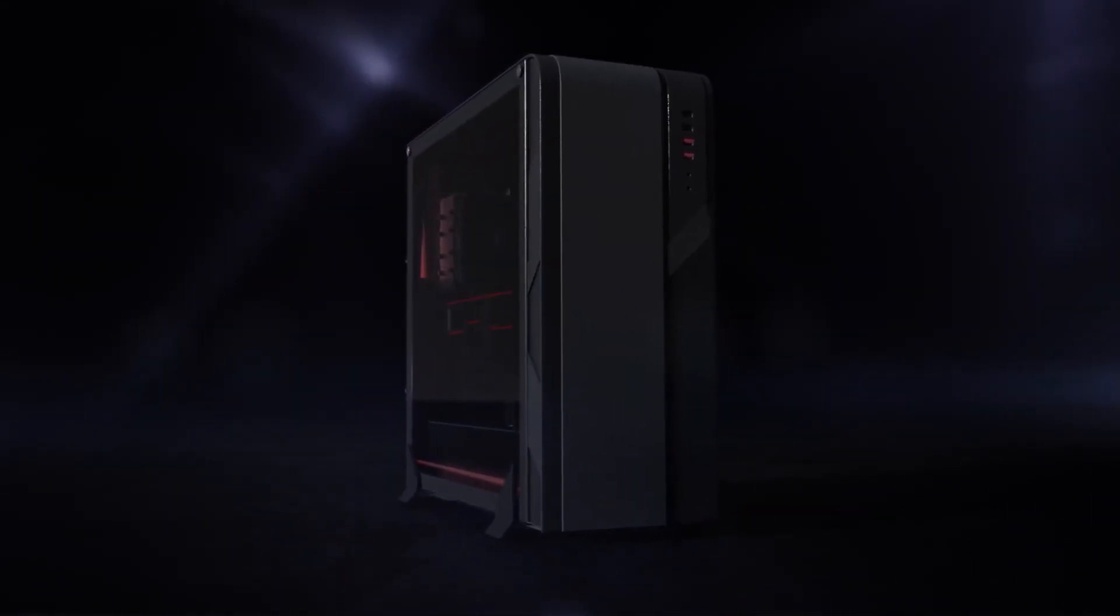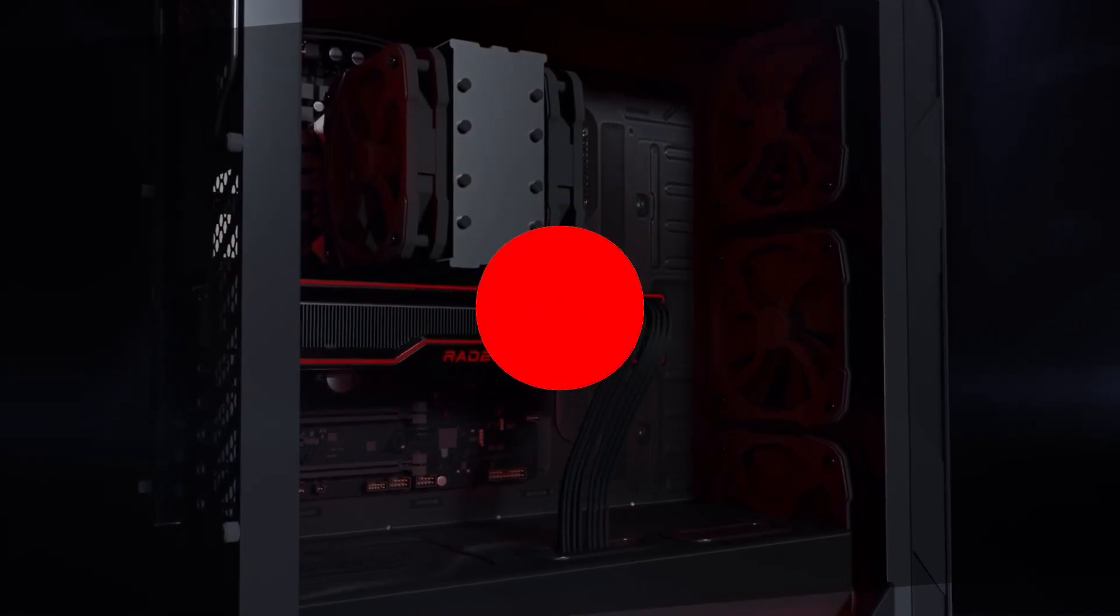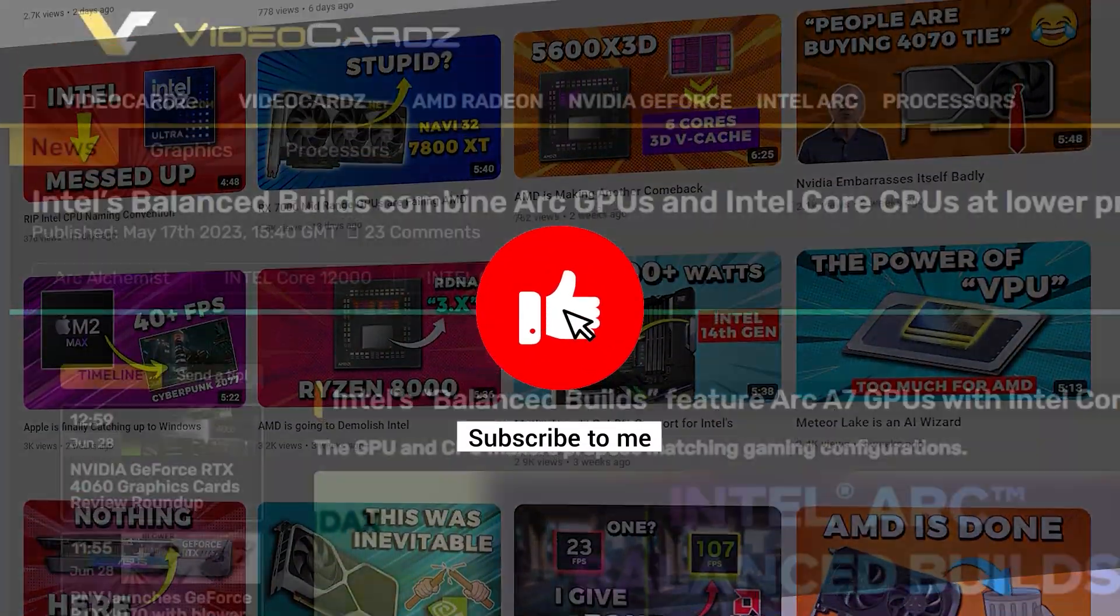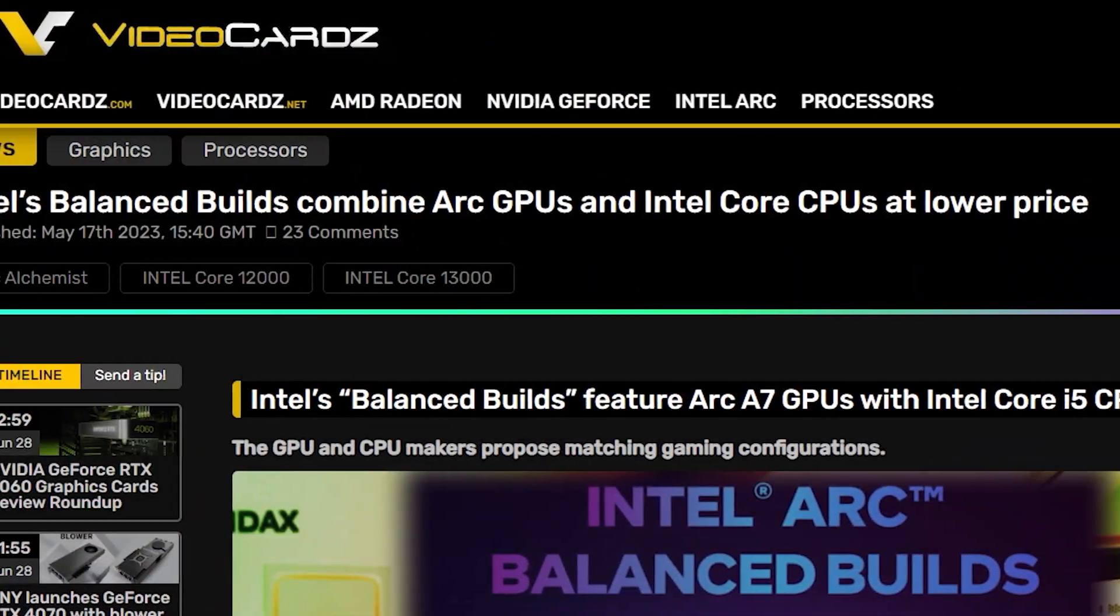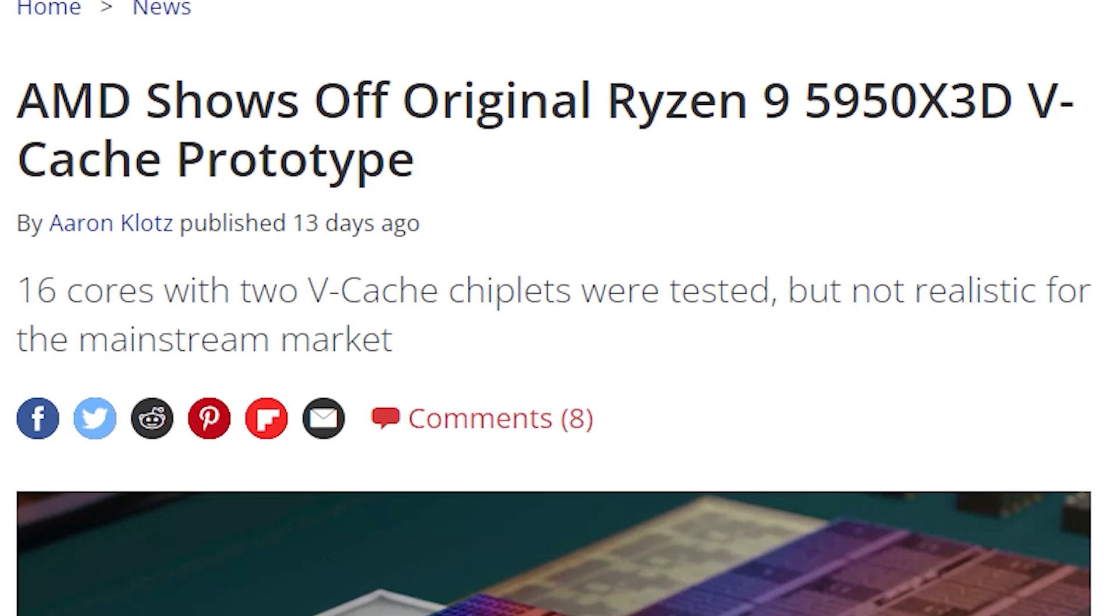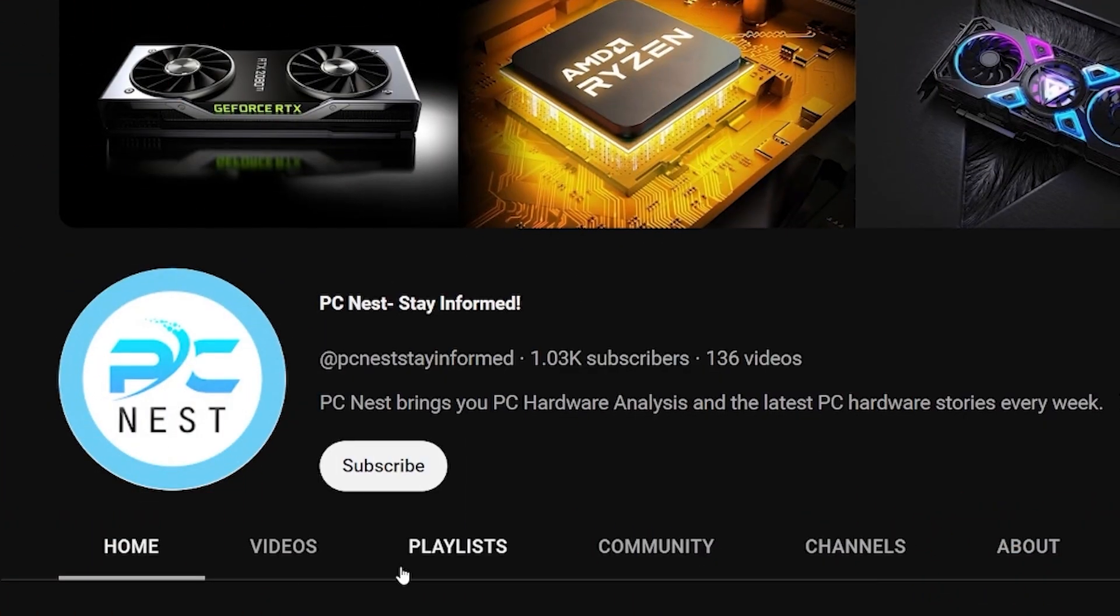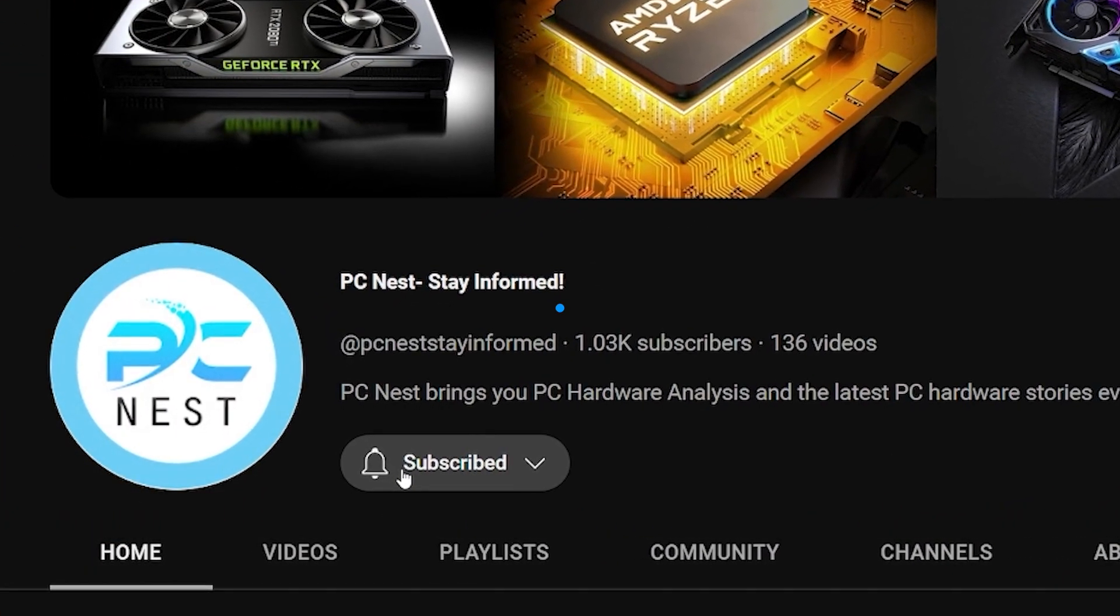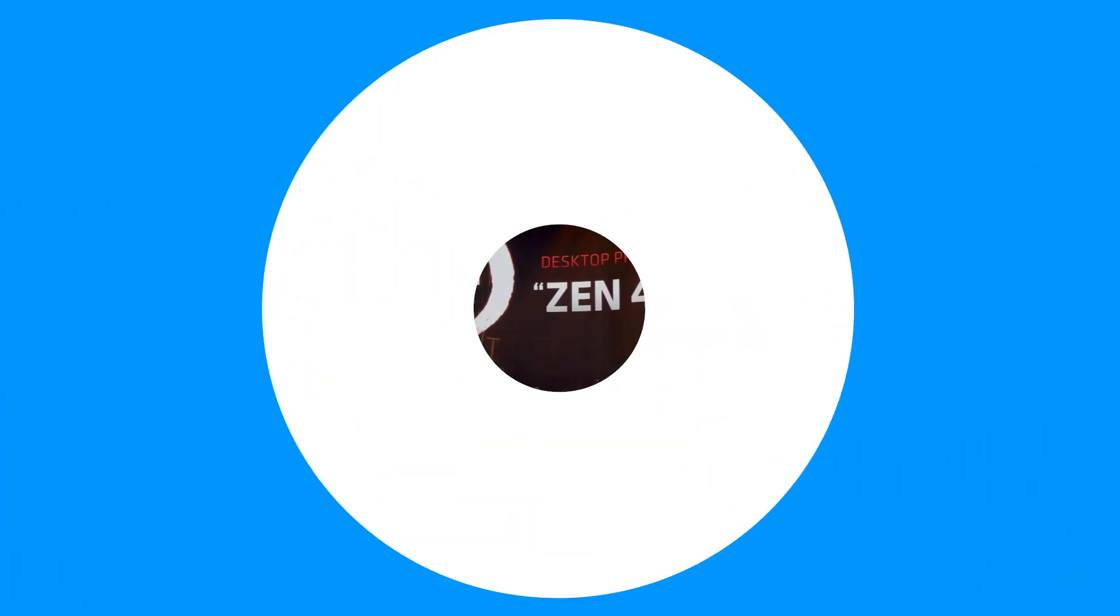Now before moving on, if you are enjoying the content till now, then consider subscribing to the channel. Here I cover the most interesting stories right after their breakout. And all you need to do is click on the subscribe button so you never miss any videos again.